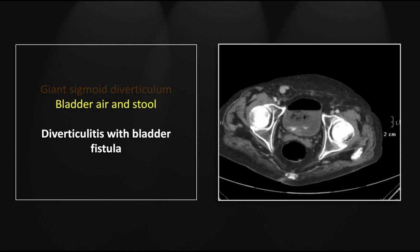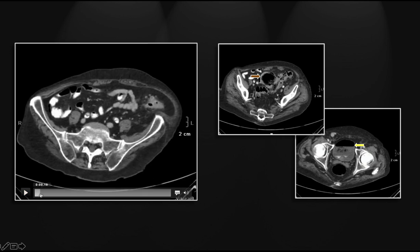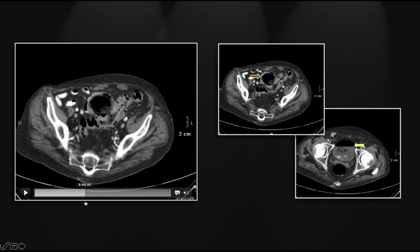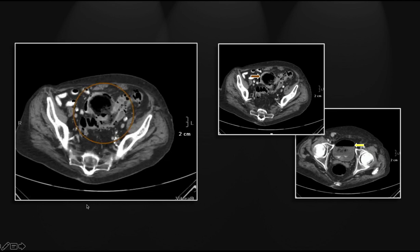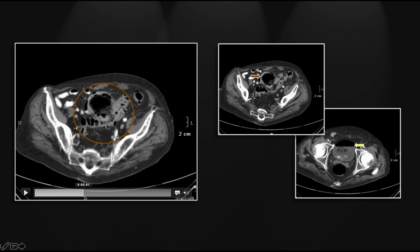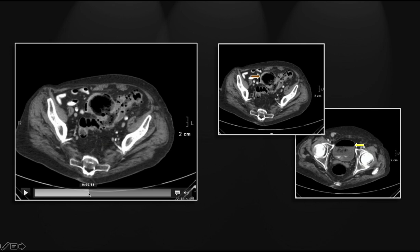In the bladder, there is a very obvious gas-fluid level as well as intraluminal hypodensity consistent with stool. Posteriorly, there is normally excreted contrast. Let's look first at that giant sigmoid diverticulum, its heterogeneous wall thickening, and that defect at its base which communicates with the sigmoid lumen. Note again the sigmoid diverticulosis and wall thickening.